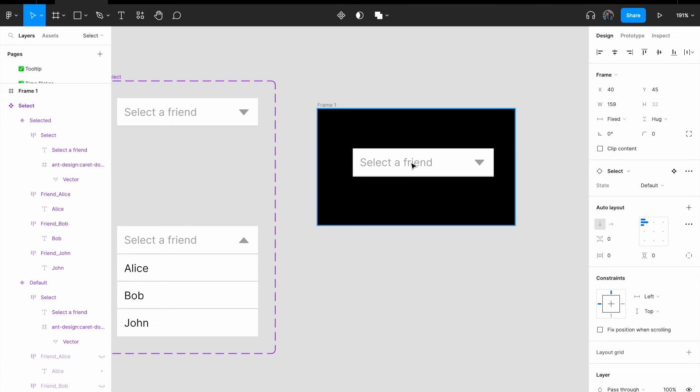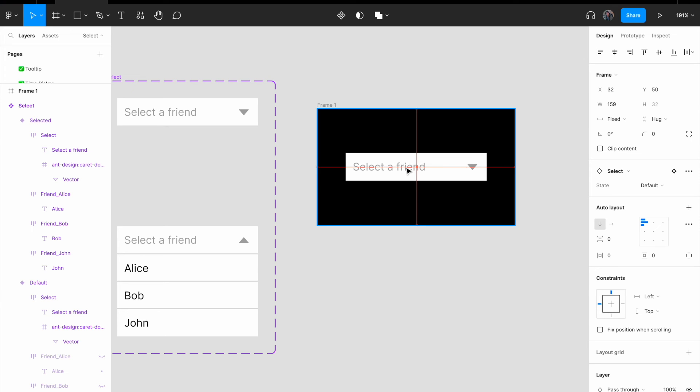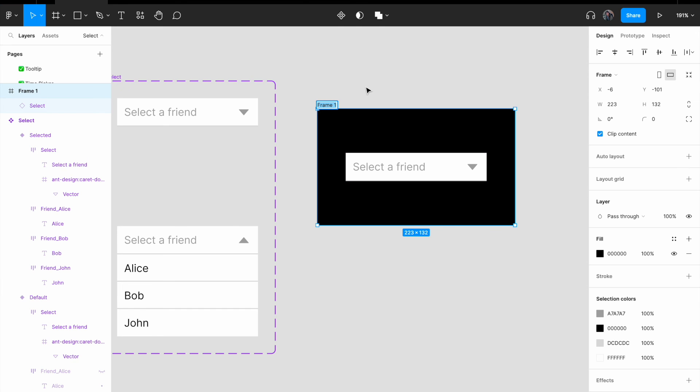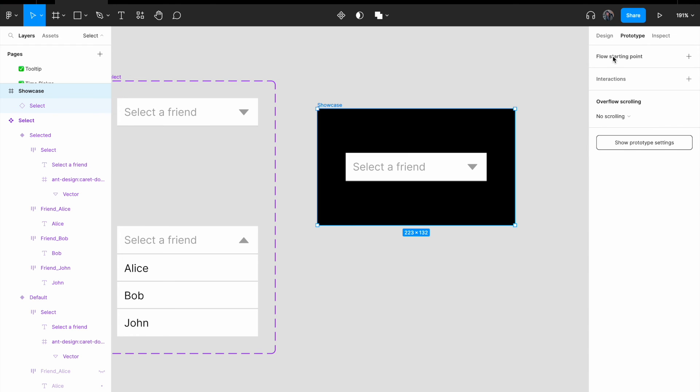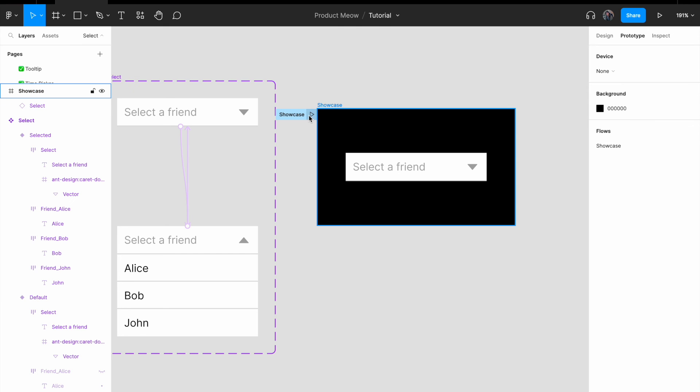And let me expand it a little bit. And I'm gonna put this select option, select component inside. Let me click on a frame and just rename it to showcase. Click on prototype and click on flow starting point. Change the flow name to showcase as well. And click on play.